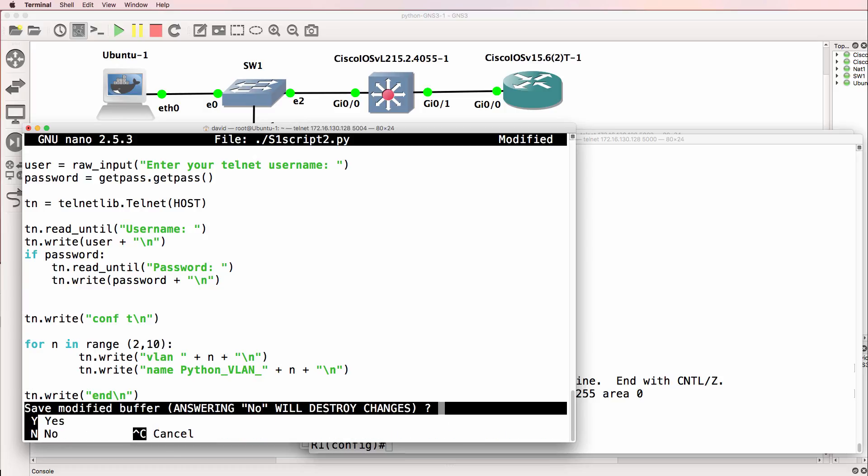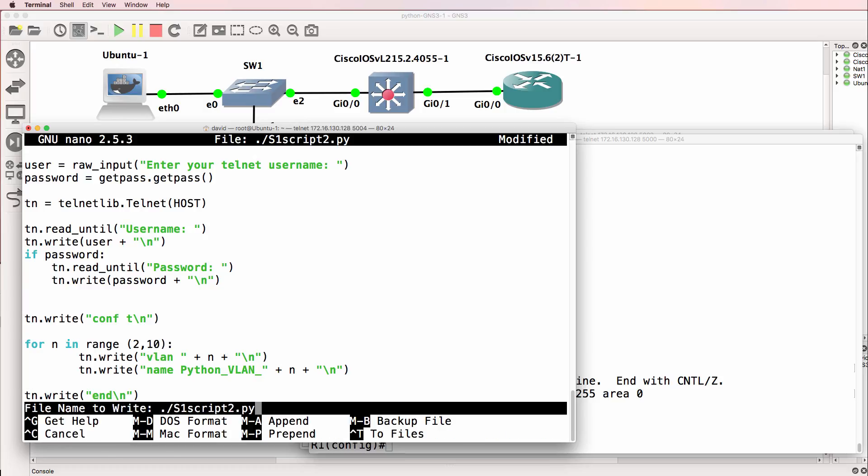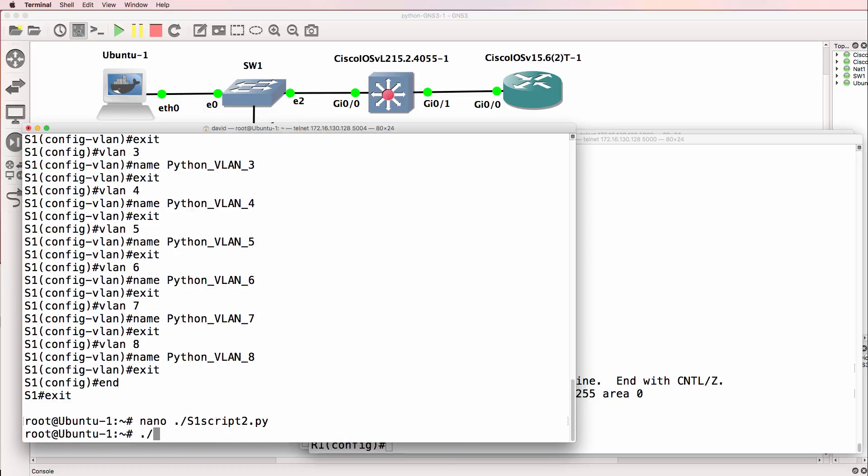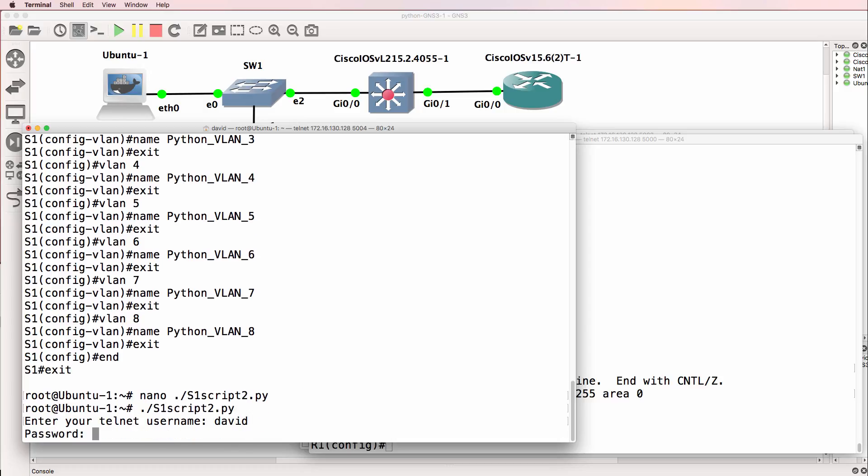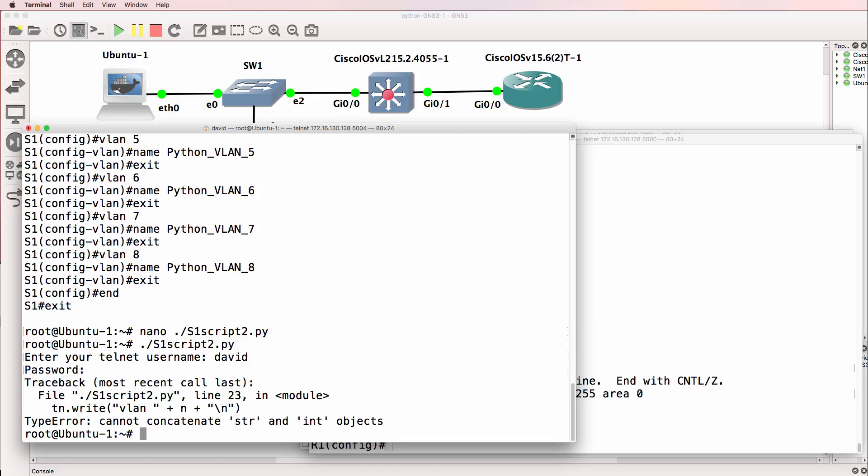So what I'll do is I'll save that code. And I'll run it, but notice the problem when we run the code. We're told that line 23 in our script, in other words, this line, is mixing strings and integers.